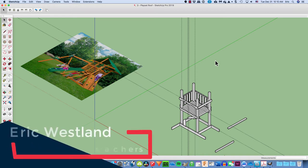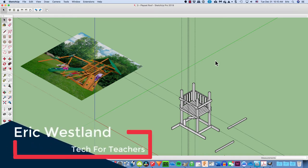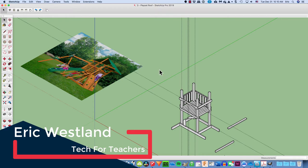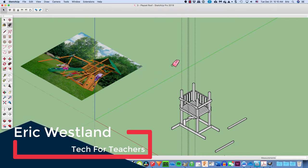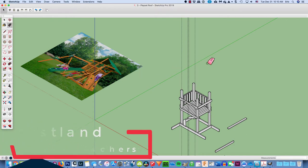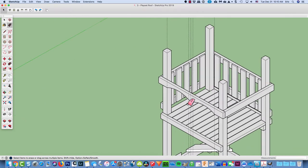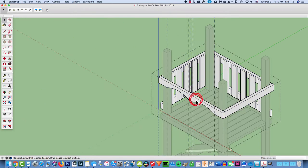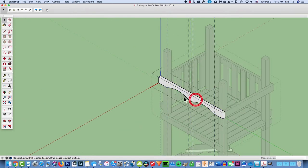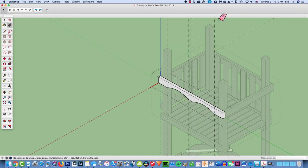Before we begin the roof, I'm going to do a little bit of cleaning up here. Erase these guides. And when I try to erase these ones, they don't erase. The reason why is because they are nested in this component. Remember I created them when I made this cross piece? So now I can erase them.